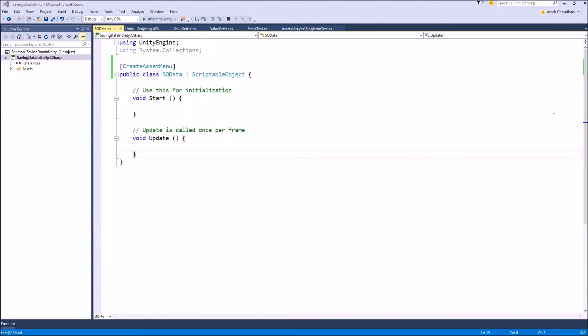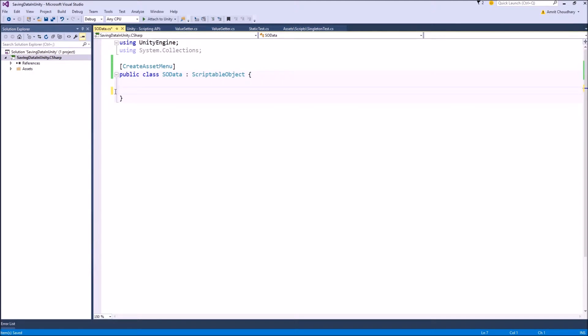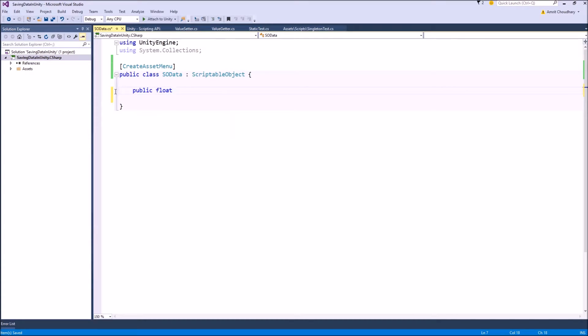Once we have our scriptable object, we would want to populate it with the data types that we want to save. So in this demonstration, I am only saving a float so I can write public float saved value.